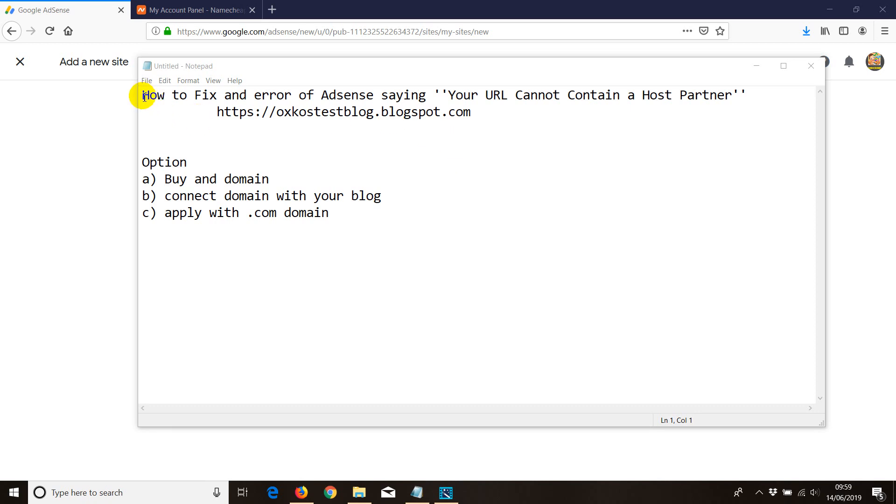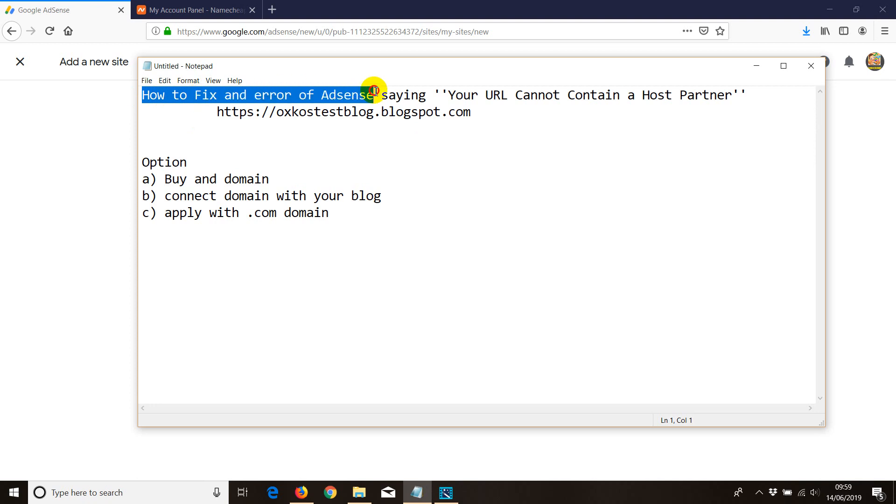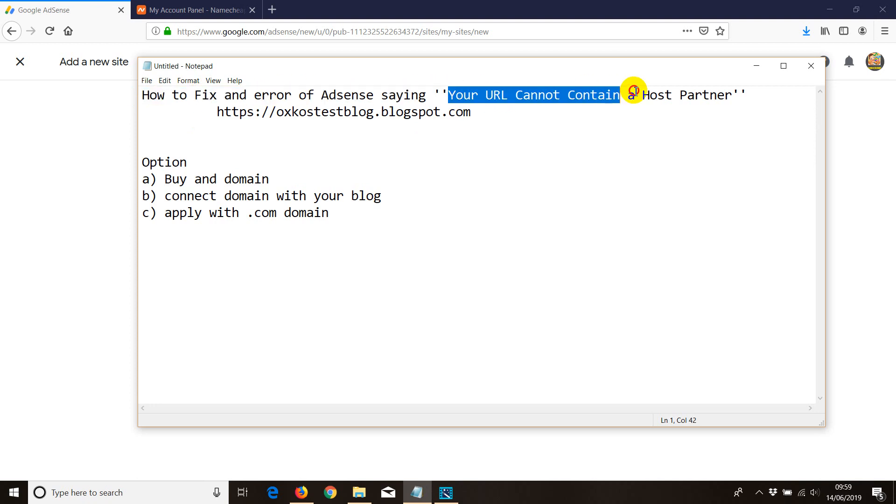In this video I'll be showing you how to add a domain to your AdSense account and fix this error. The title is 'How to fix AdSense error saying your URL cannot contain a host partner.'